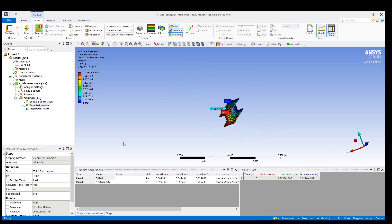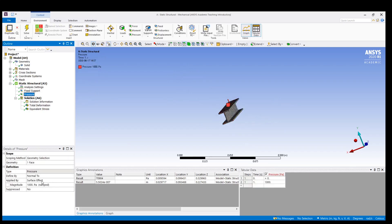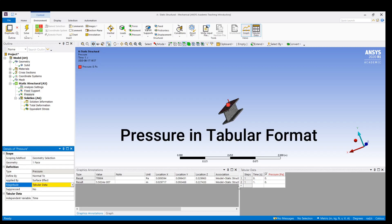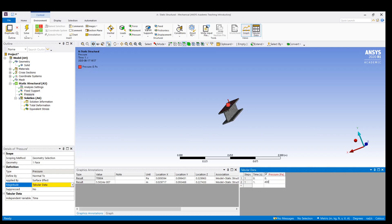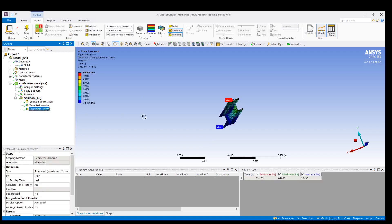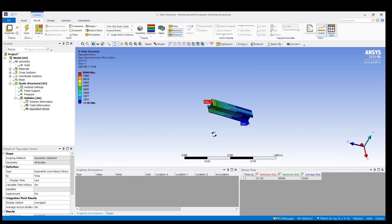Now we can load the pressure in a tabular format. Click on the pressure, select the magnitude, and change it to tabular. In the table, the initial pressure can be zero and the final pressure can be 400 Pascal. Let us solve — the stress values have changed accordingly.